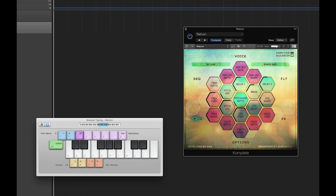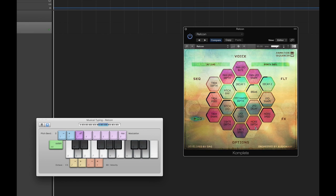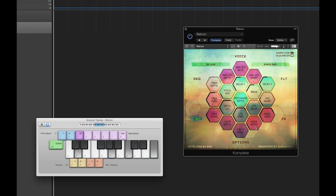The noise controls blend in a randomized noise level, which helps recreate a lo-fi characteristic found in many inexpensive audio tools. Together, these two controls are very useful for recreating the sound of various lo-fi digital and analog distortions.